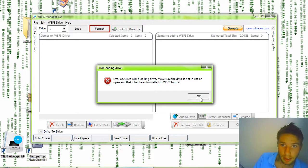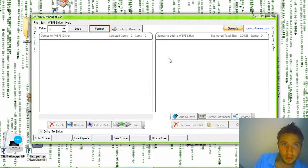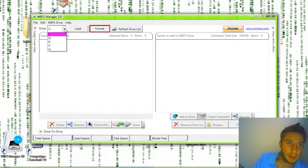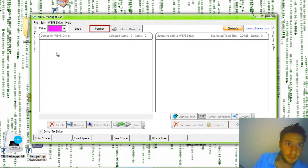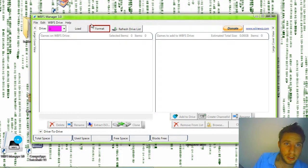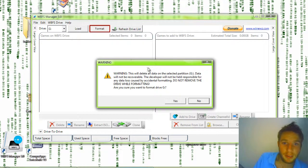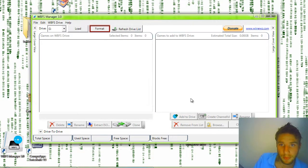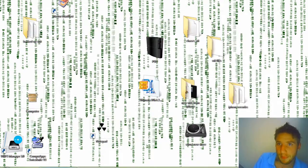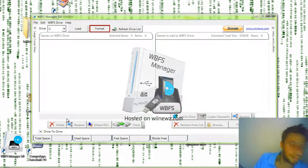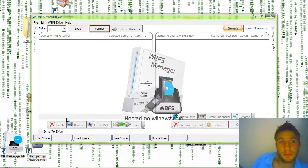How about I refresh the drive list. I'm going to go down to G. G is what I want. I'm going to format it. Push yes. And an error occurred again. I'm going to close the program. I'm going to boot it up one more time. Open the program one more time. This should work. Always works.